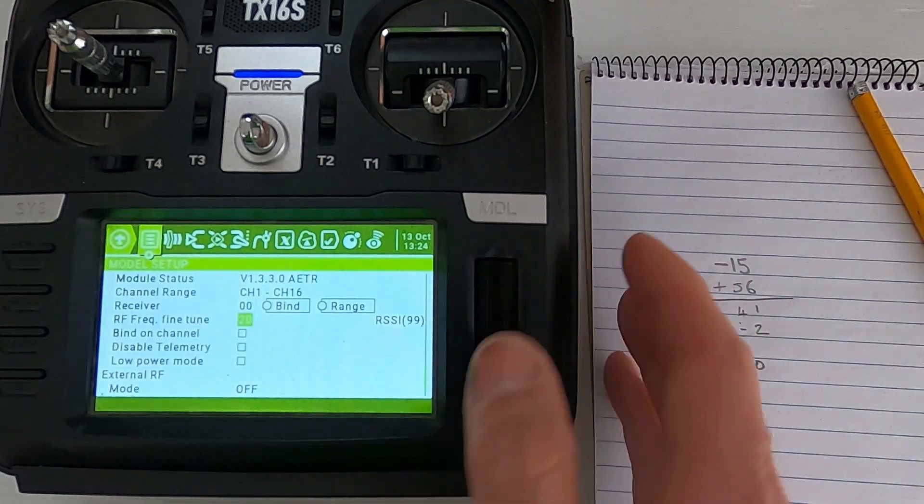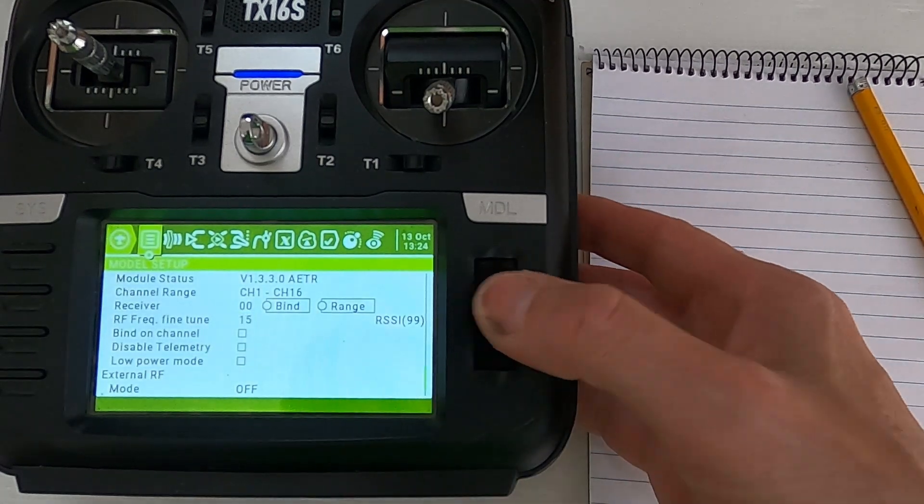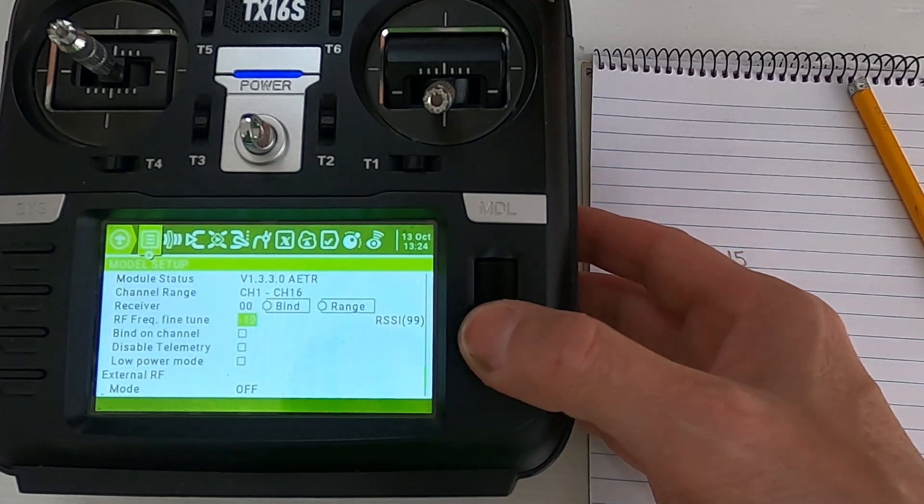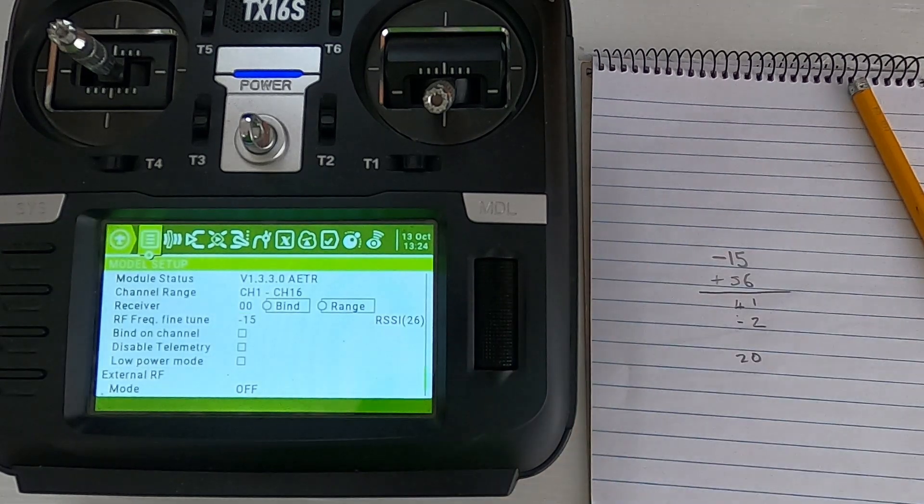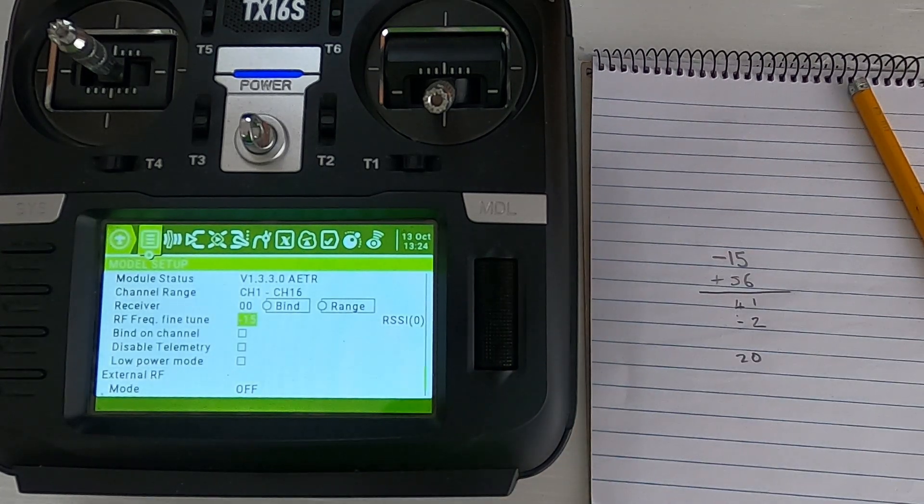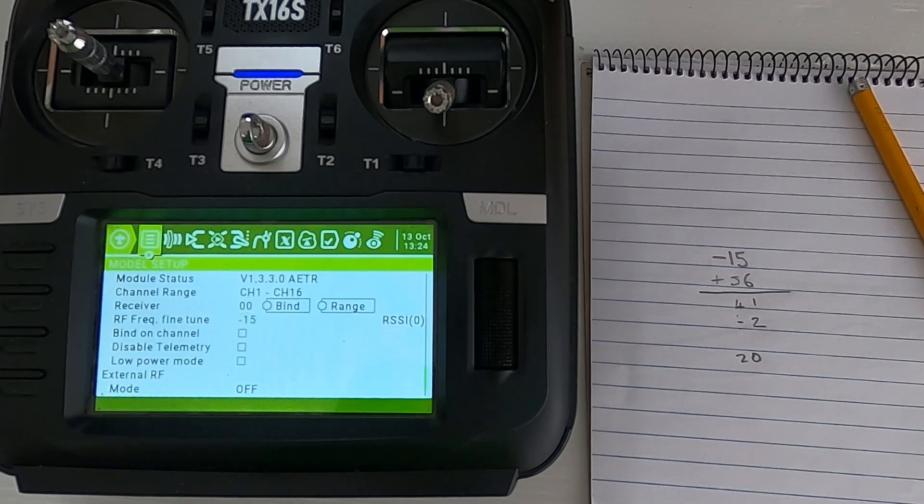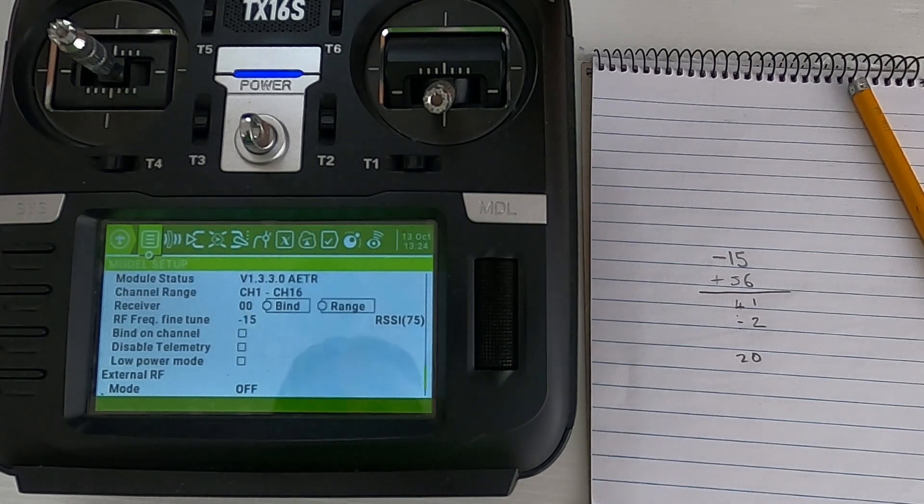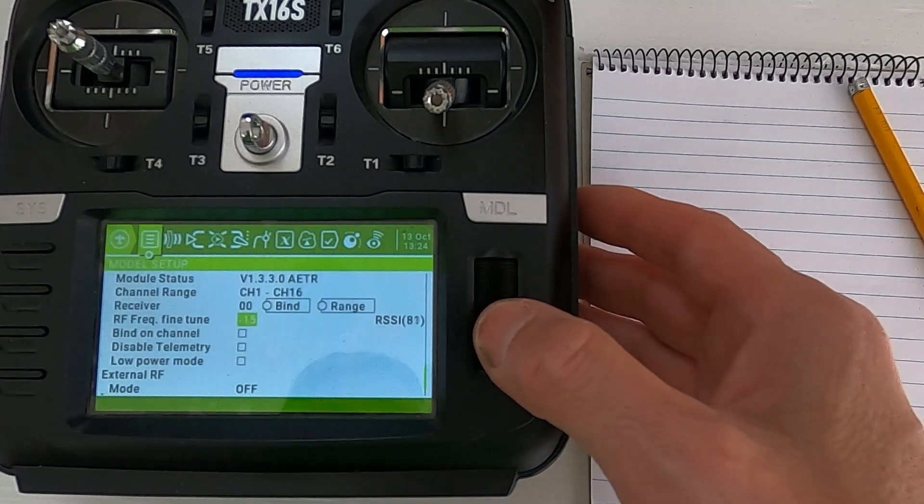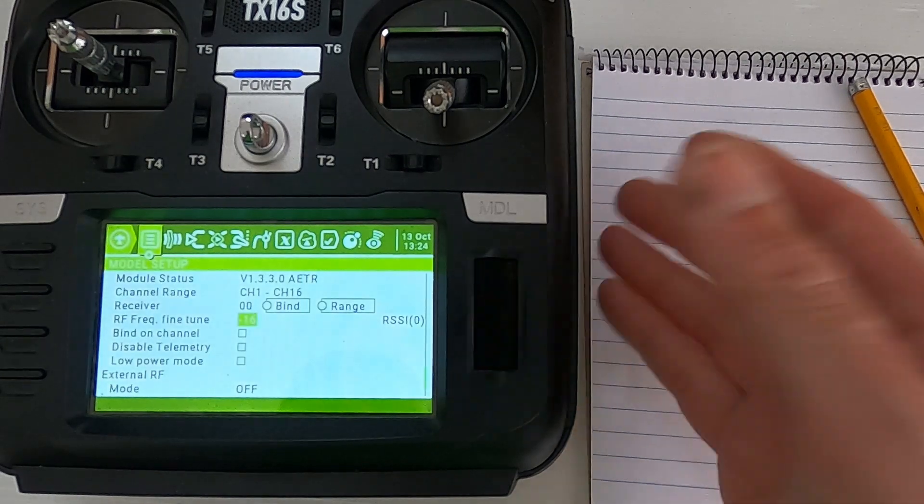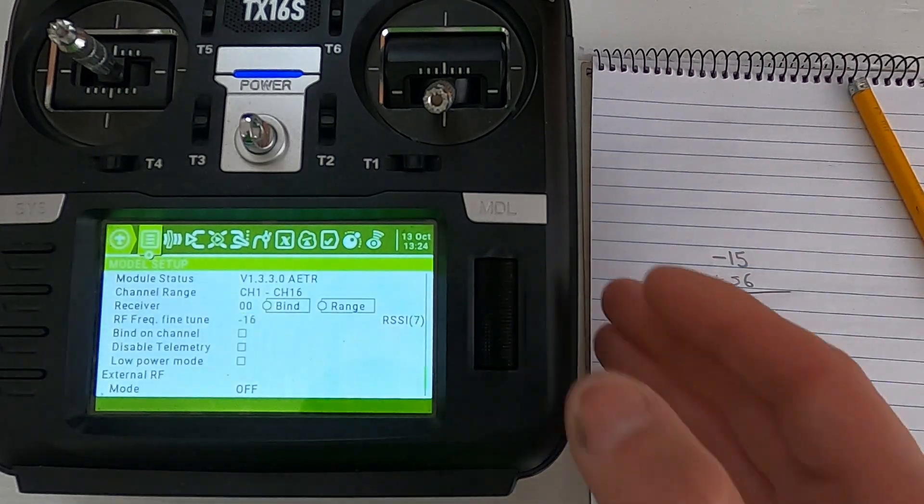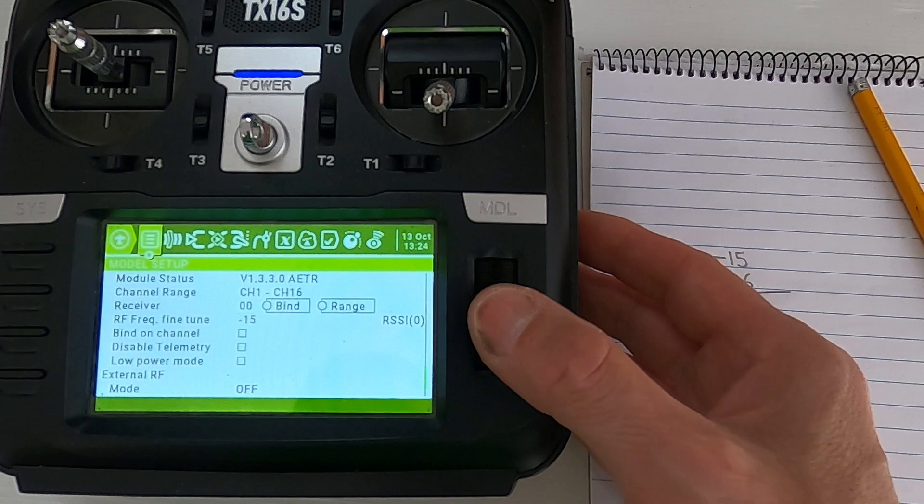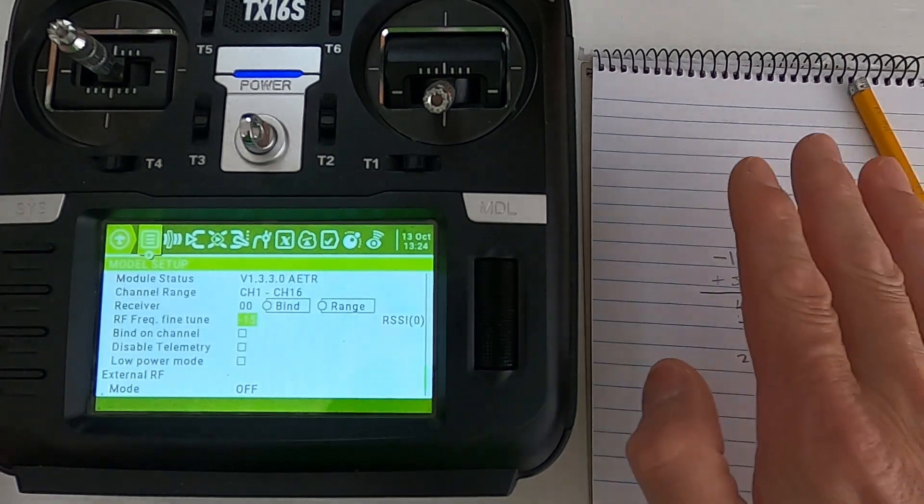So we're going to click again and we're going to go to minus 15. Okay, minus 15, RSSI critical. Okay you see now I've moved it away. Okay it's coming back. Now it's fluctuating. Telemetry lost, okay, so RSSI critical. Telemetry recovered.